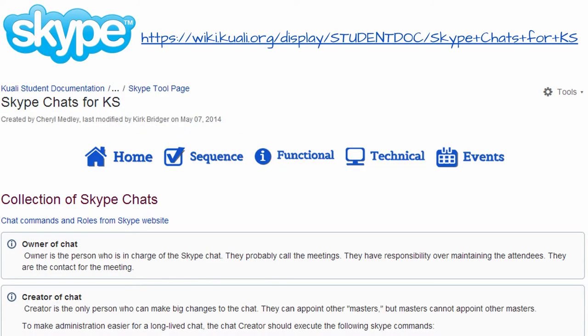A good place to start is the Skype chat for KS list. The chat list helps keep track of what Skype chats are out there, so you can be sure not to miss any of the important conversations you might need to join. It also keeps track of who has what role in the chats. Skype authorizations and permissions are somewhat cryptic, so we've tried to capture the main issues here. So let's go ahead and open up the page.